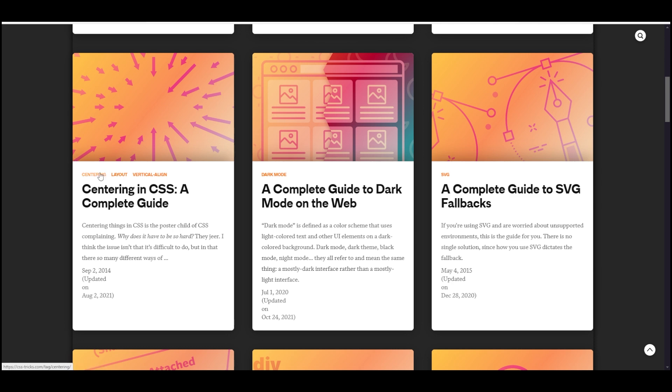If you actually want to learn coding or learn programming, there's a website called Free Code Camp, which is really good. It has interactive tutorials, and it's free to use. So if you really want to learn programming, that's a good place to start at Free Code Camp.